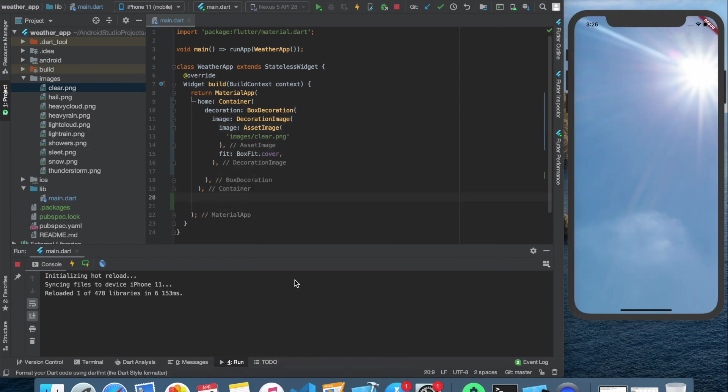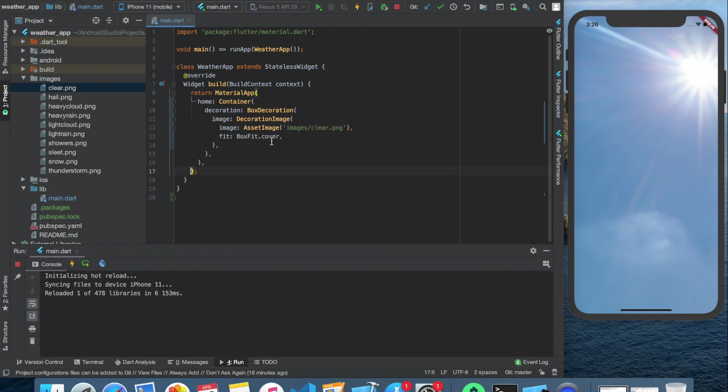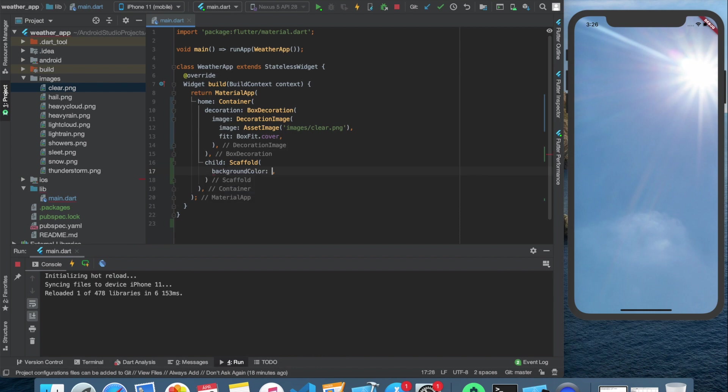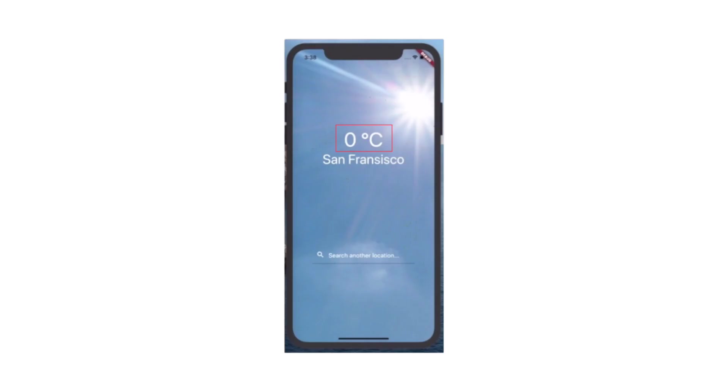Let's format the code and create a child, which is a scaffold, with a transparent background color, because we already have a background image. Here we want to create a text for the temperature, another text for the location, a text field widget for the text input and another text widget for the error messages.